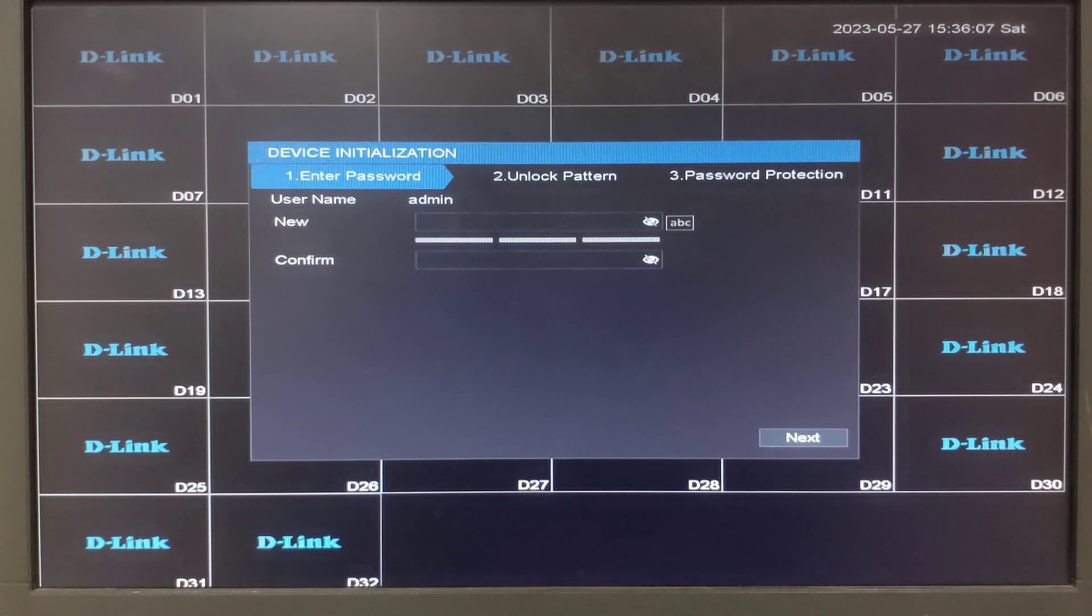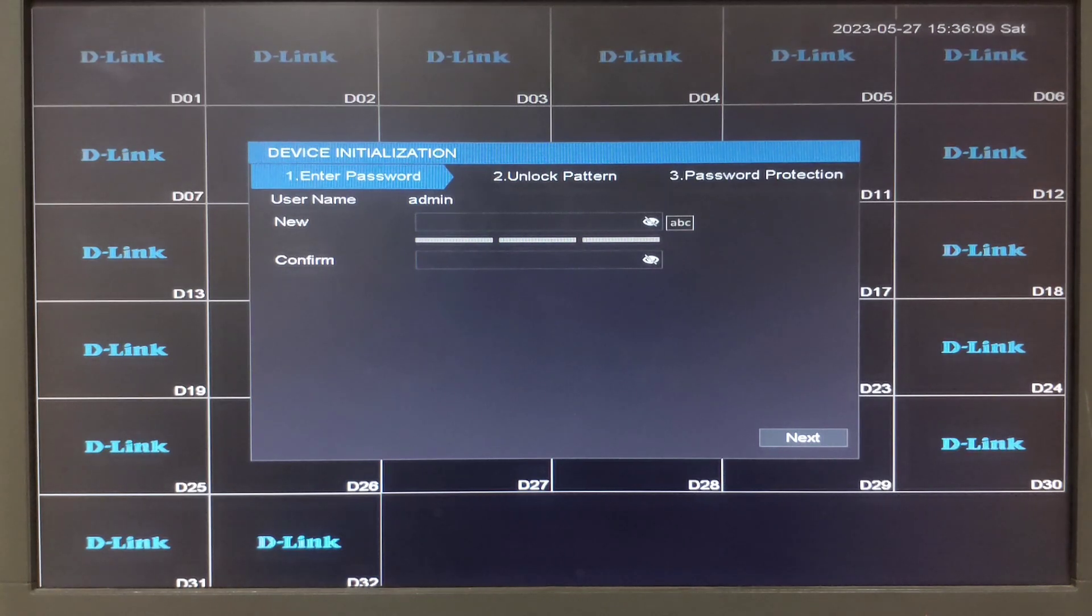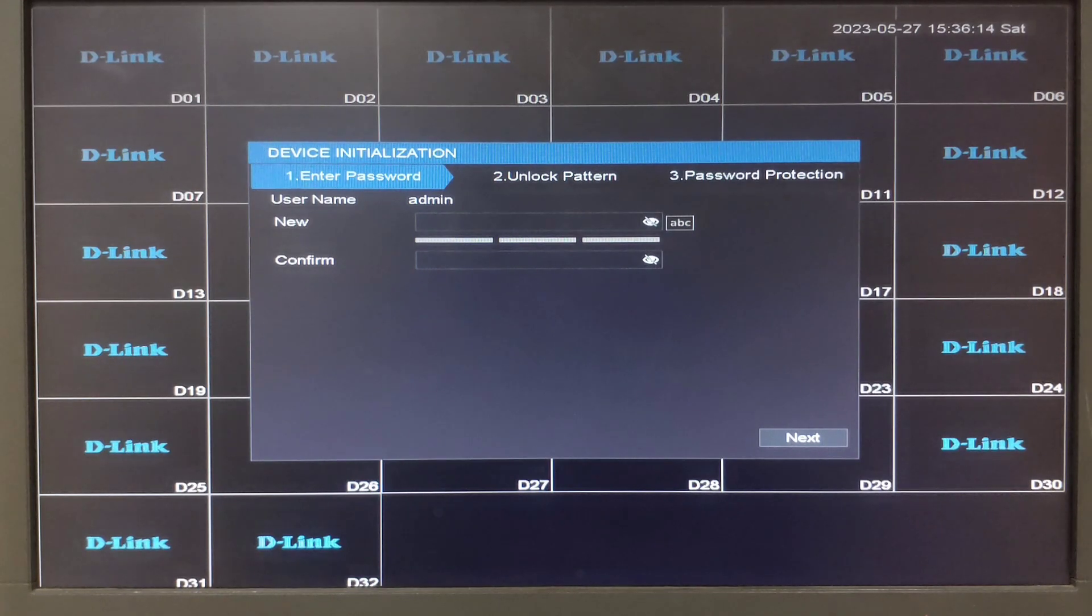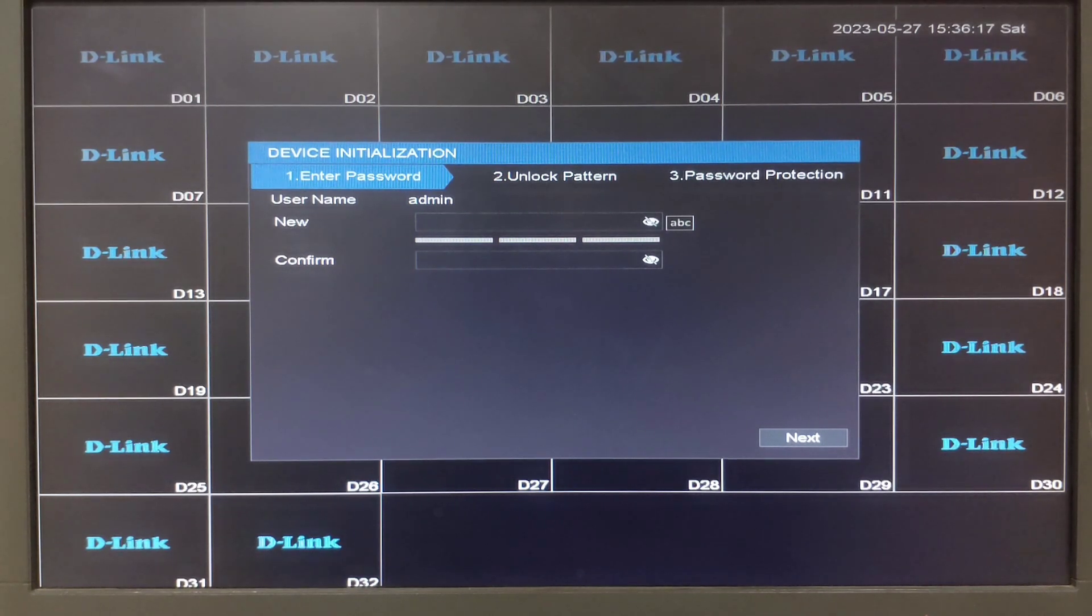Welcome to D-Link Tutorials. Let us see how to configure an indigenous series NVR model number DNRF5232M8 by following the setup wizard.